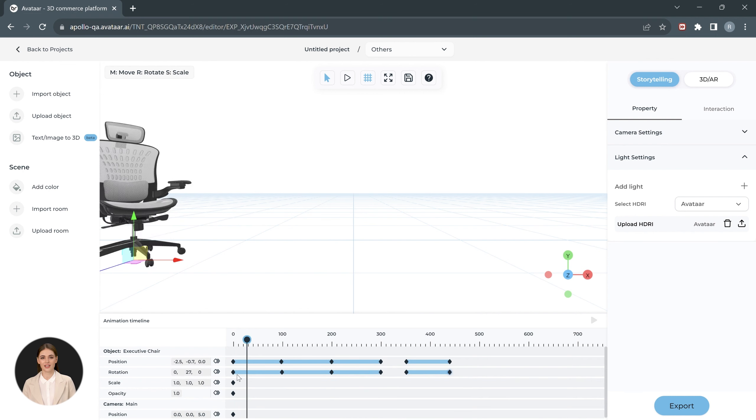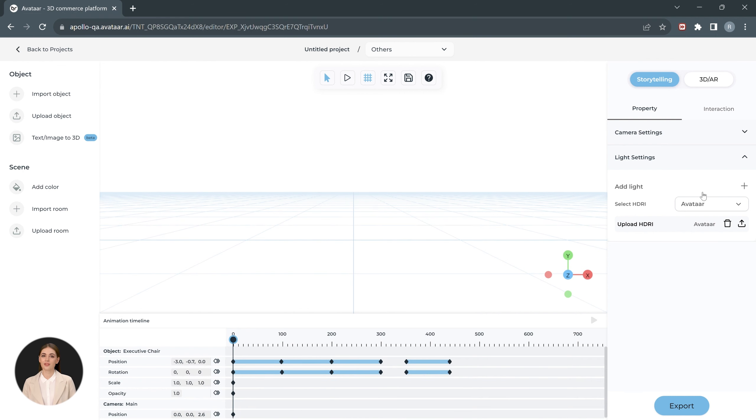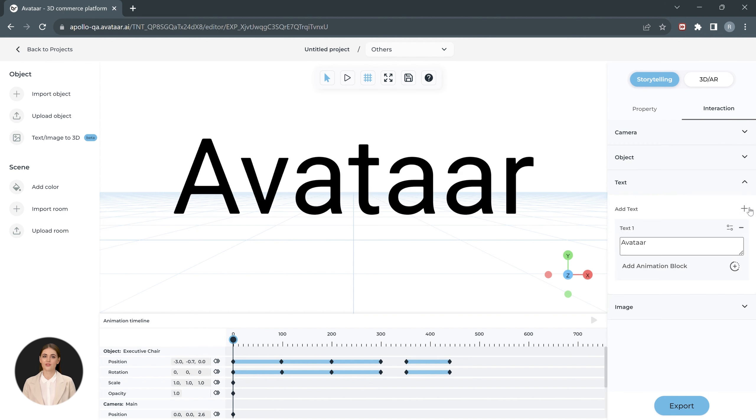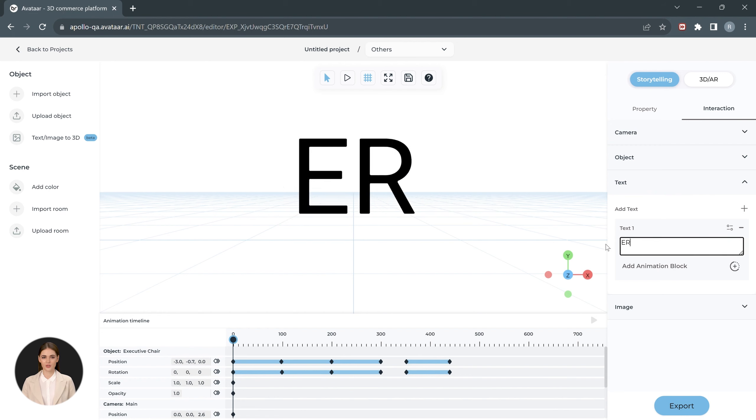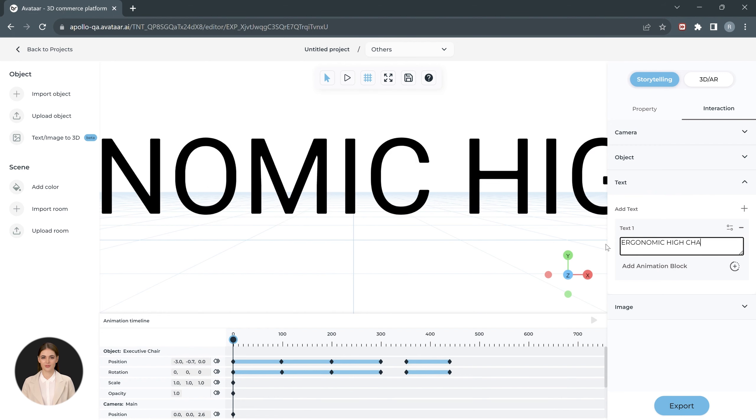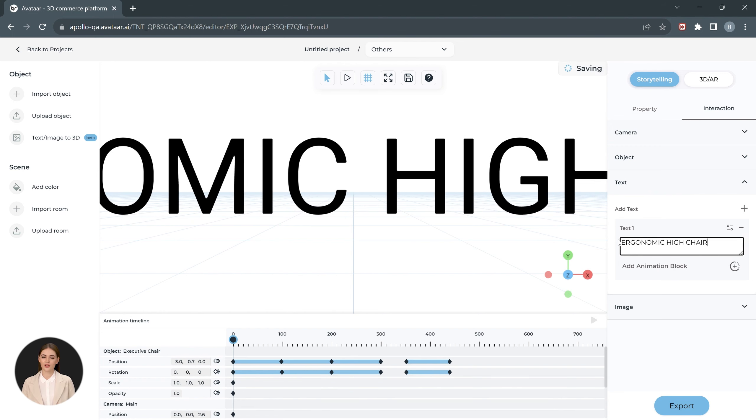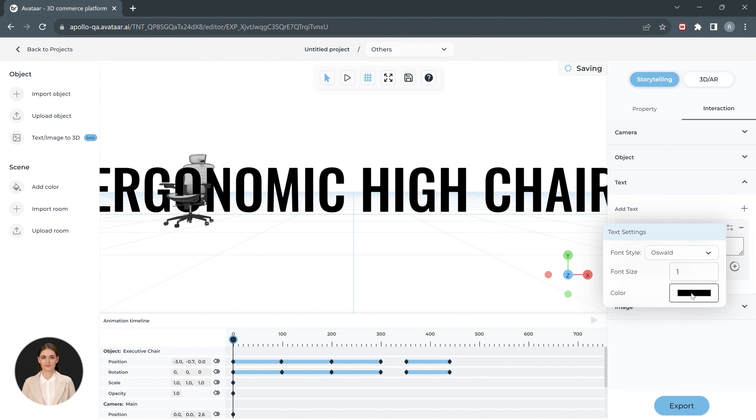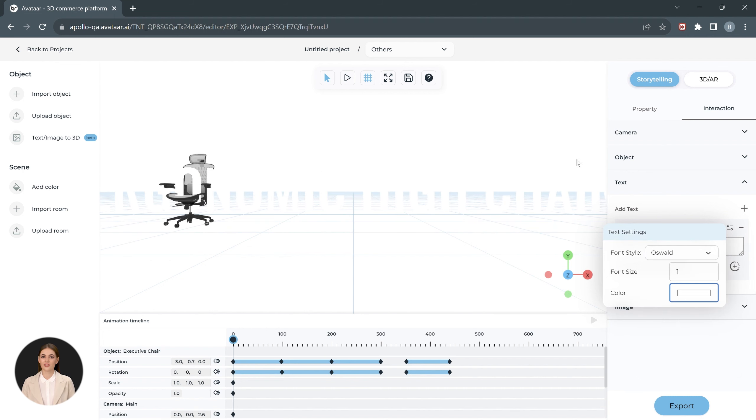Let's add the text now. Head over to the Interactions tab and open the text menu. Click on the plus icon to add the text. Change the text by writing your own content here. Click on this icon to access more options for the text like font style, size, and color.